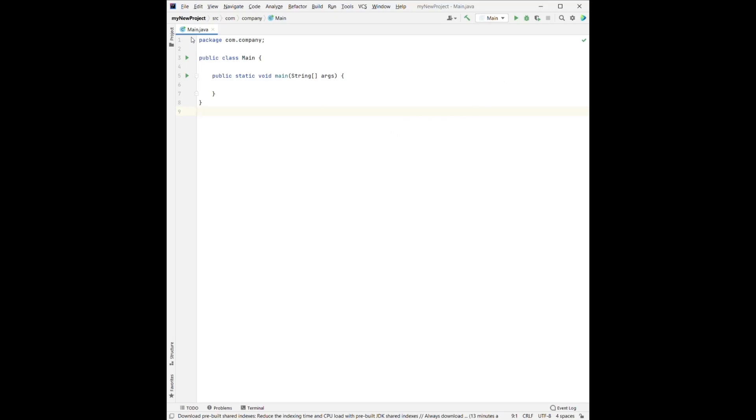In order to create the new project, we can click File, and then New, Project, and then click Create Project from the template, and that's what we get.